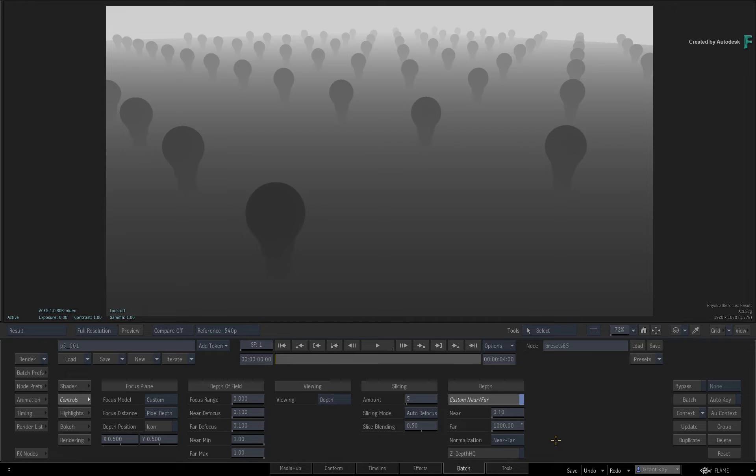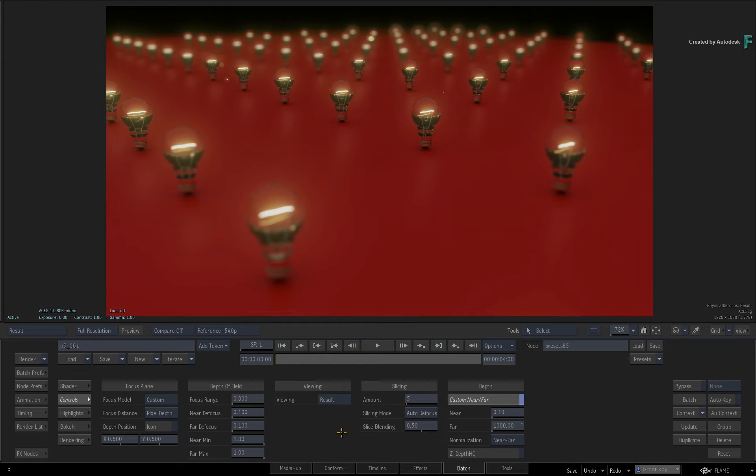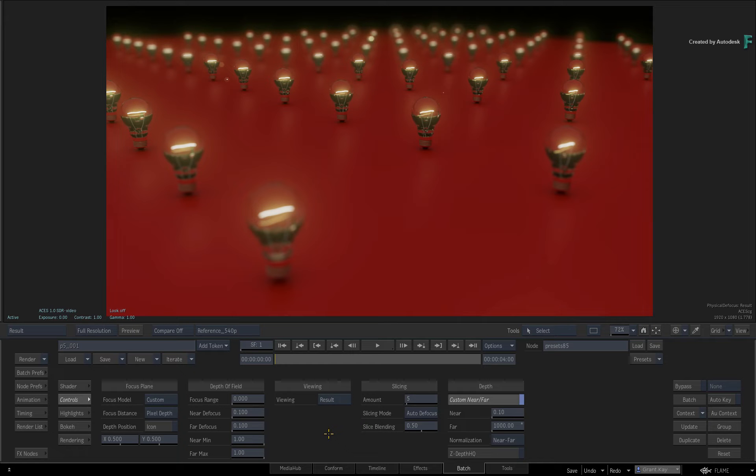The depth data is now ready to use and switch the viewing mode back to the result. If you have correctly interpreted the Z-Depth Render Pass, you should already see some depth of field blurring in the image.